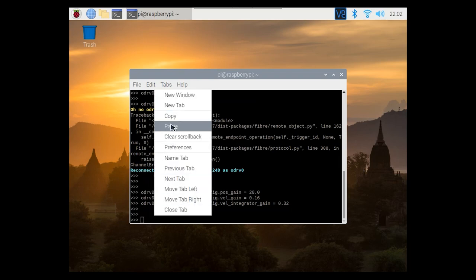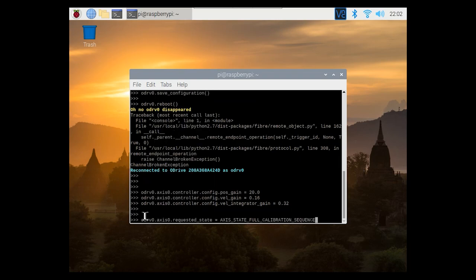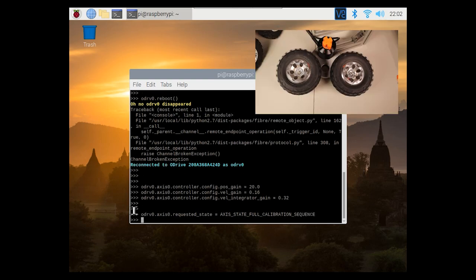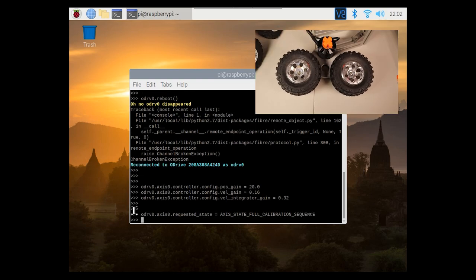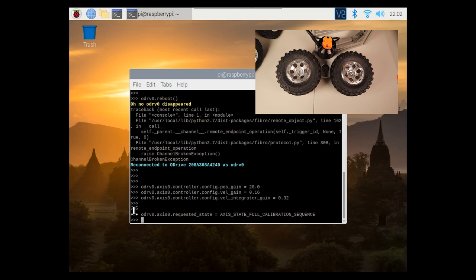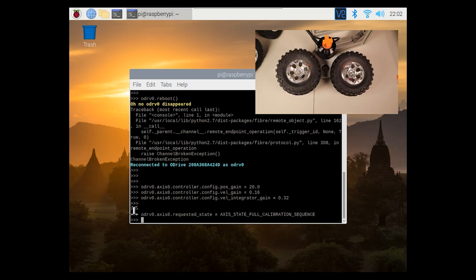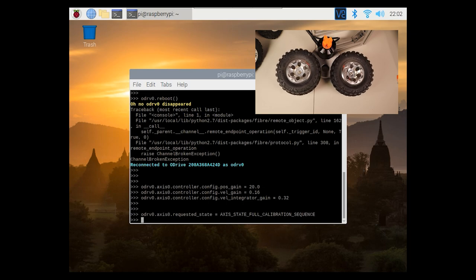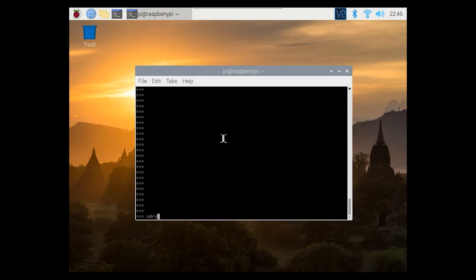Now we're going to do a full calibration sequence so it's going to turn the motor all the way one way and then all the way back. And it's going to record the encoder positions and the encoder index and store all the motor variables inside of the configuration tables inside the oDrive. Next we're going to put the oDrive in closed loop control and that means it's going to be able to control the motor and use the encoder to keep an eye on it.